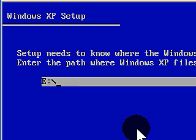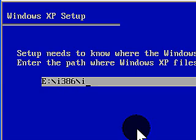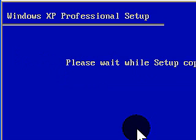It says, please wait while setup copies the files to your hard drive. And this is going to take a few minutes. So we're going to break for a little bit until we get this setup finished.